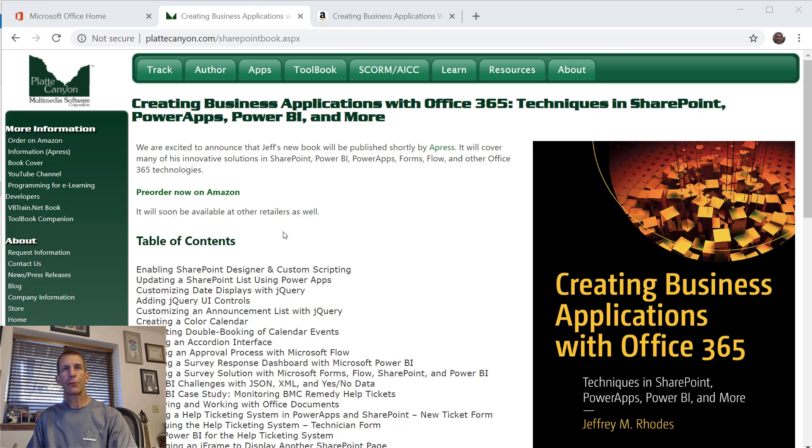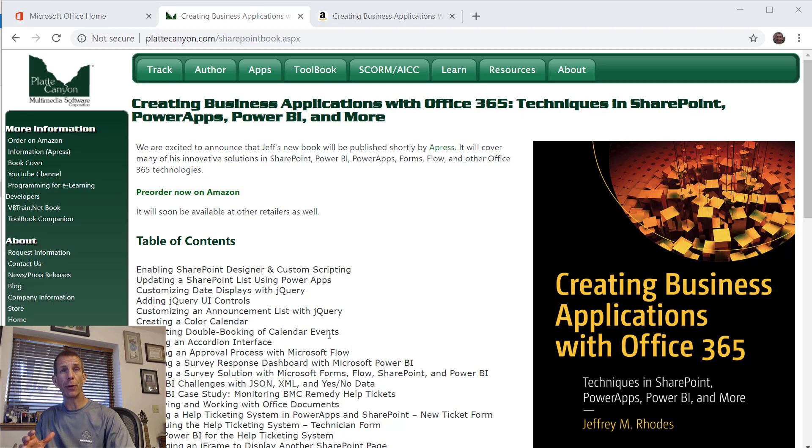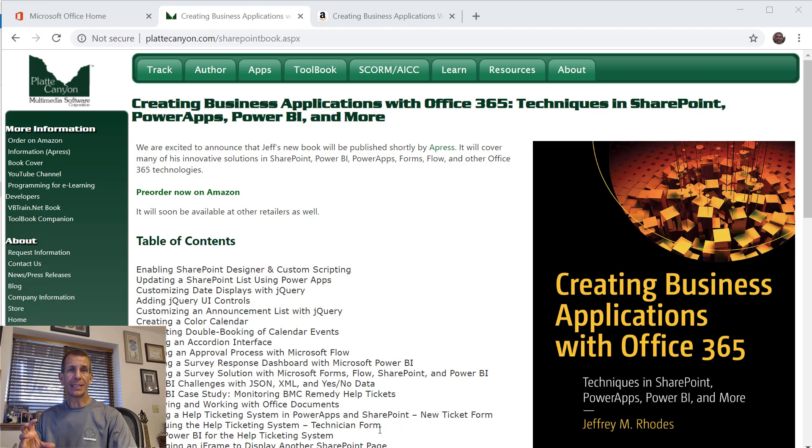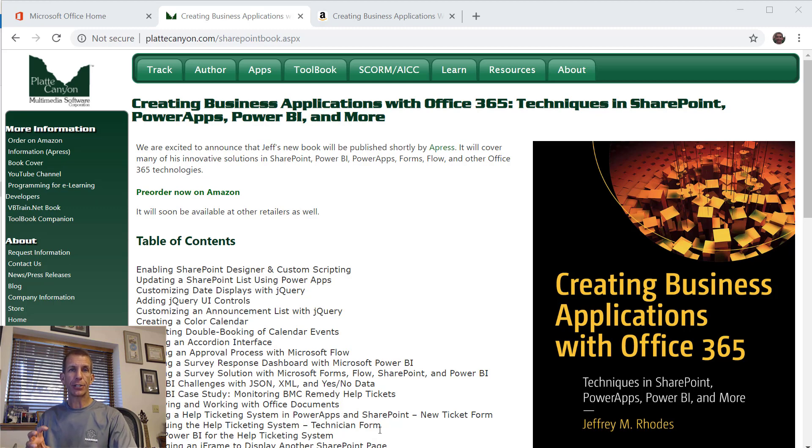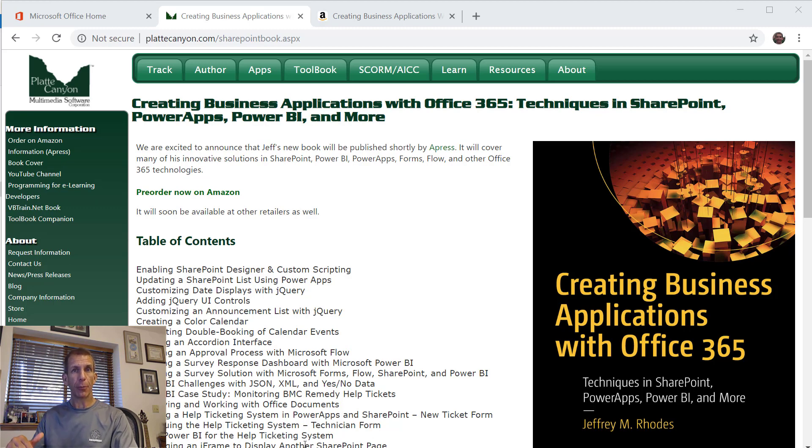Hi, I'm Jeff Rhodes and I wanted to talk to you today about Office 365 and SharePoint. In particular, I want to do an example of showing how we can control access to particular elements in PowerApps based on a list that's in SharePoint of our users.